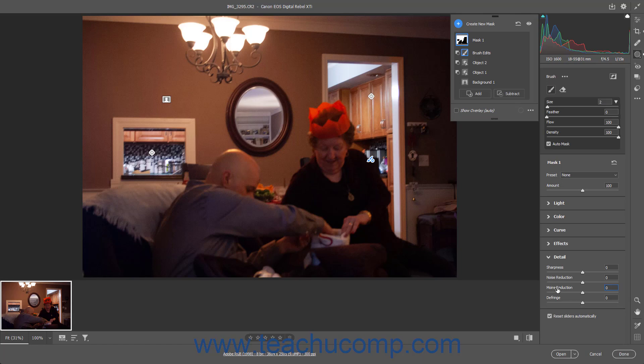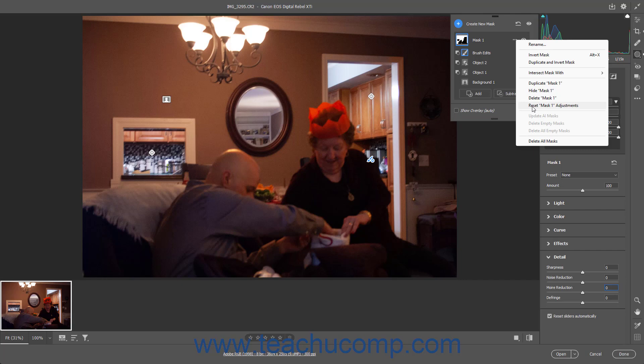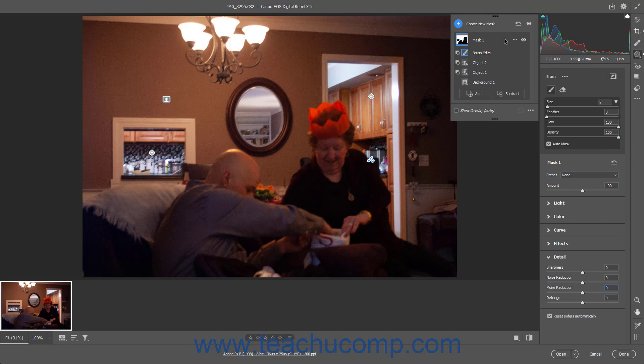To reset all adjustments for the currently selected mask in the Masking panel, click the Reset Mask Name Adjustments button in the upper right corner of the Adjustments panel. Alternatively, hover over the Masking panel and then click the three-dot button that appears at its right end, then select the Reset Mask Name Adjustments command in the pop-up menu. Note that you can also rename, delete, duplicate, intersect, invert, or invert and duplicate a mask by selecting the desired command from this same pop-up menu. To reset all masks in a Camera Raw image in Photoshop, which removes them, click the Reset All Masks button towards the upper right corner of the Masking panel.